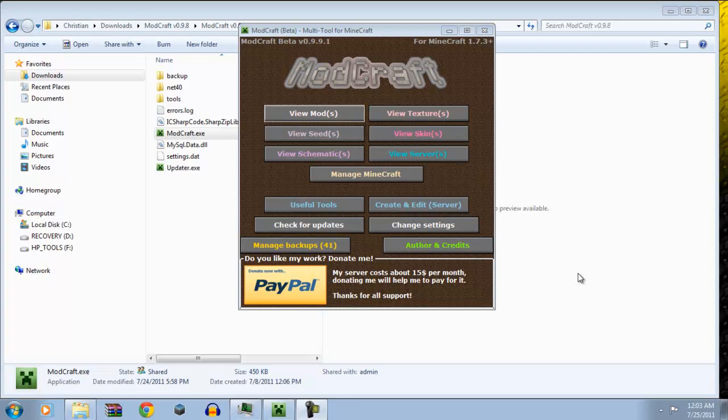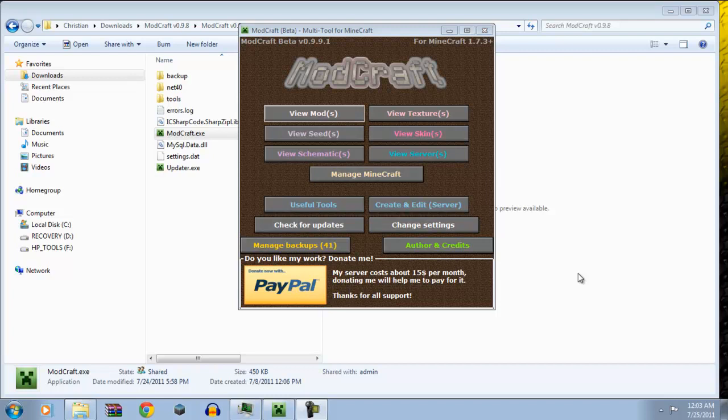Hey guys, this is Kikan Yoshi with Nubish Commentaries here, and today I want to show you one of the greatest Minecraft modding tools, and it is called ModCraft. Now, ModCraft is way beyond modding. It adds many cool things. For example, it adds, let's go down the whole entire list.